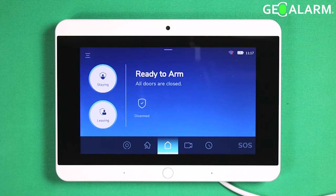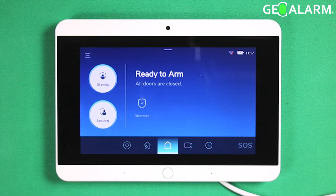Hey everyone, Drew with GeoArm, and I am back to talk to you about the changing of your sensor's name within the GeoAlarm control panel.